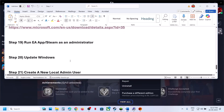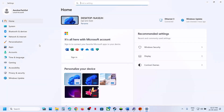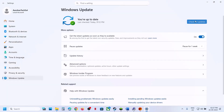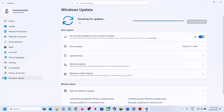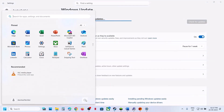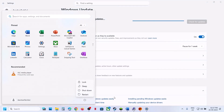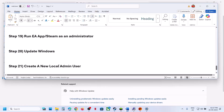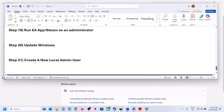The next step is to update Windows to the latest version. Open Windows Settings, go to Windows Update, click Check for Updates, install all available updates, restart your computer, and check.